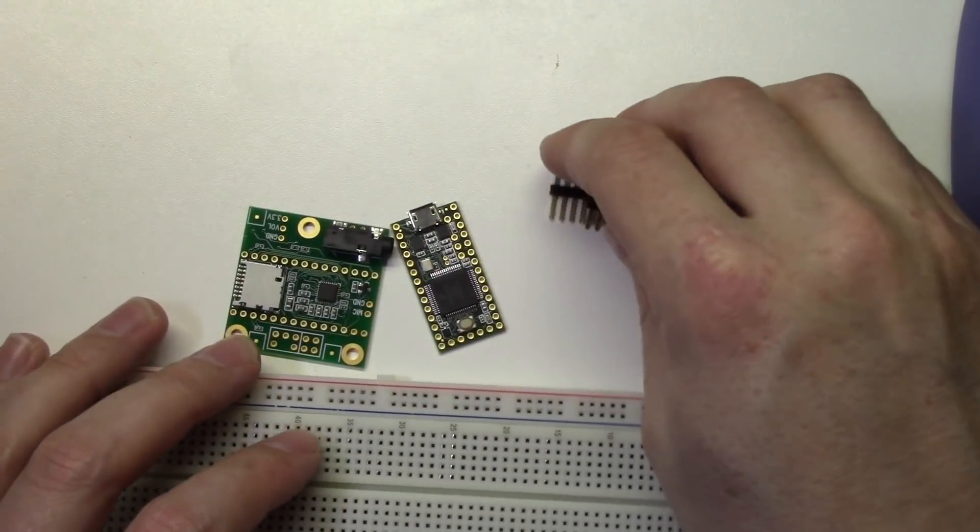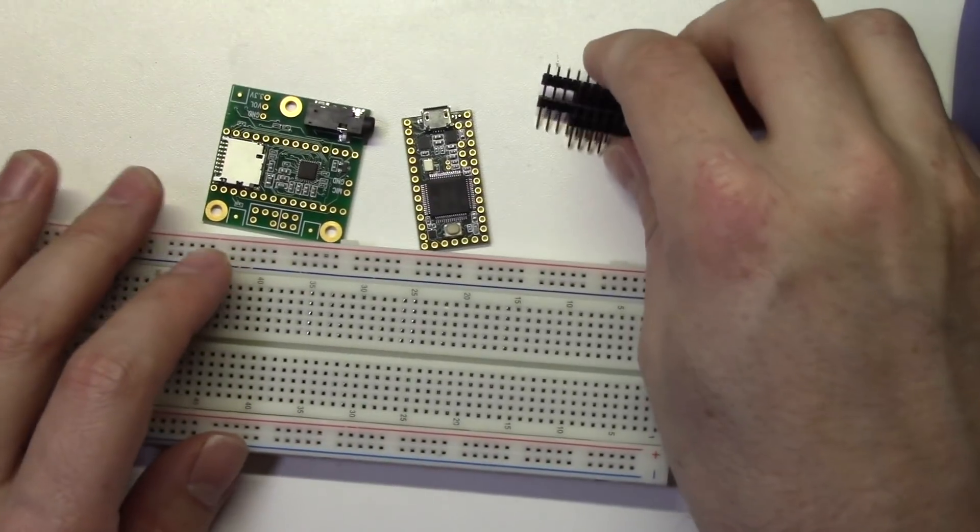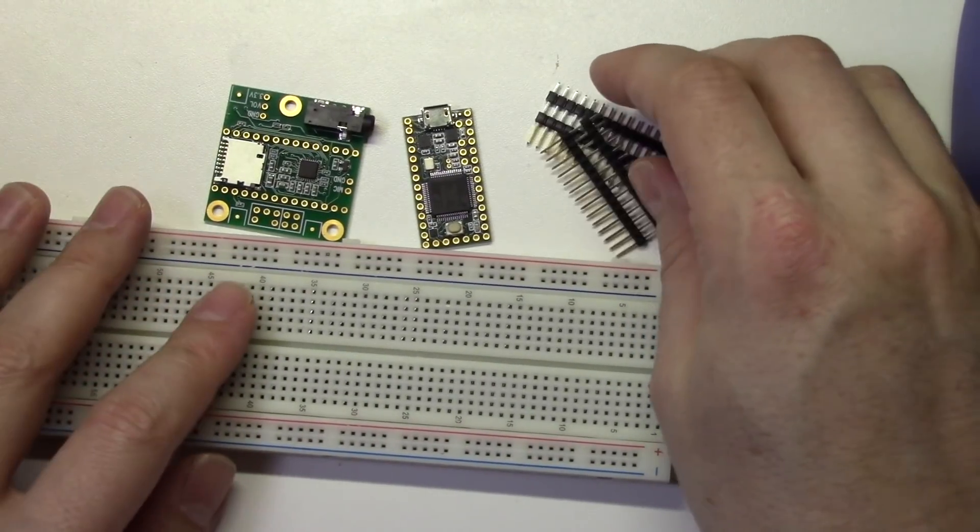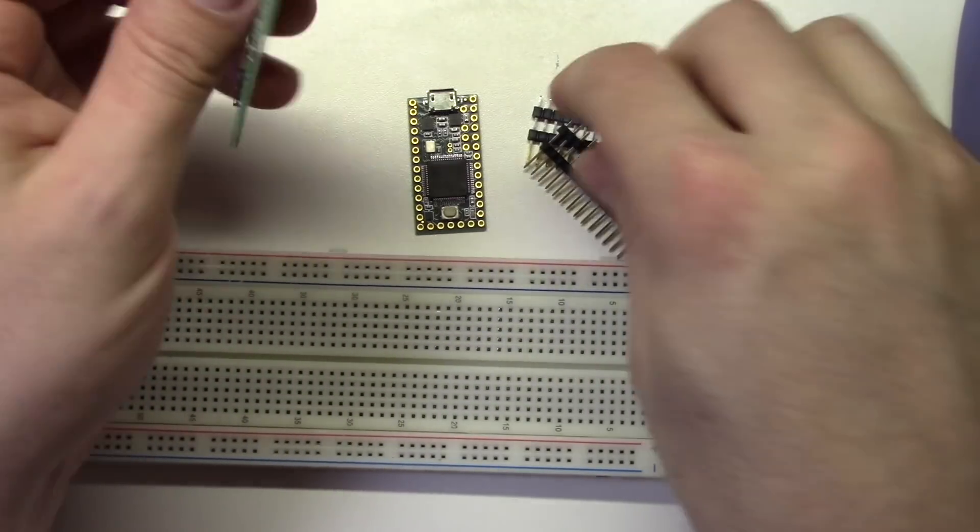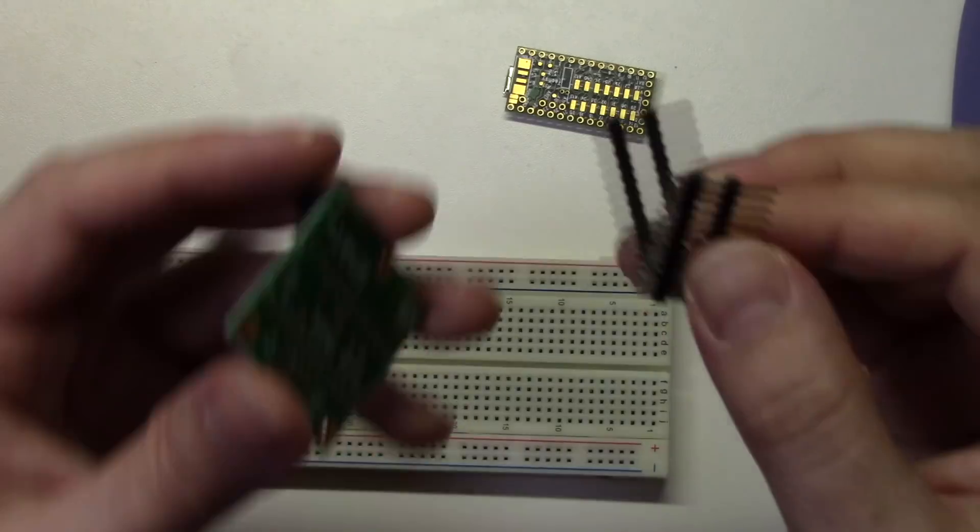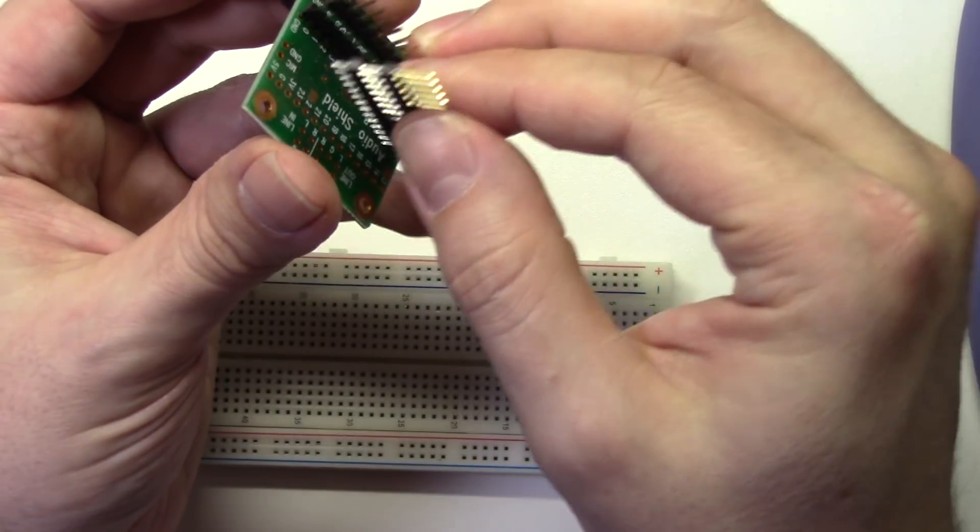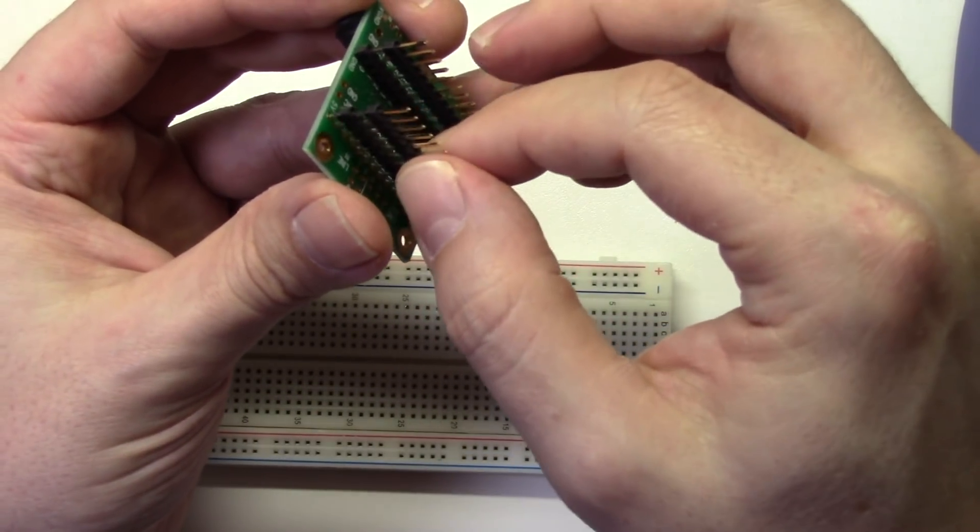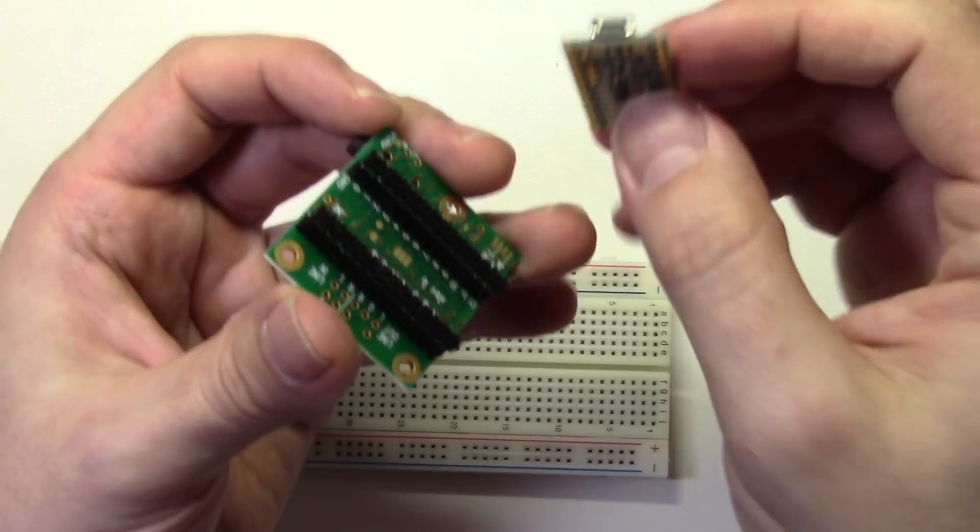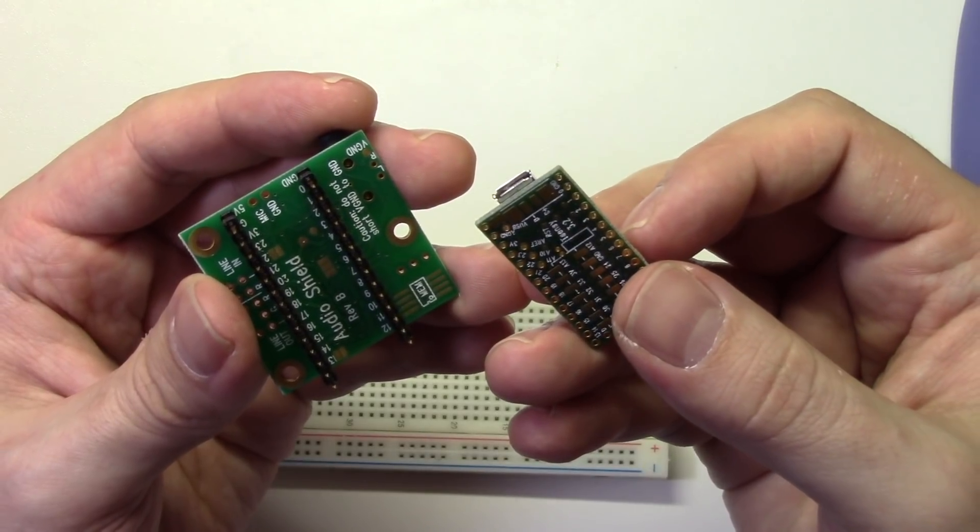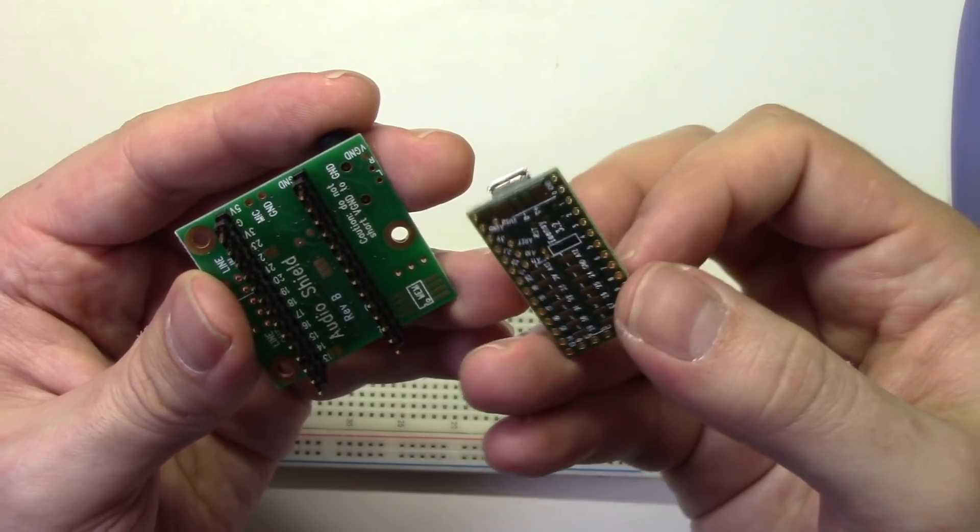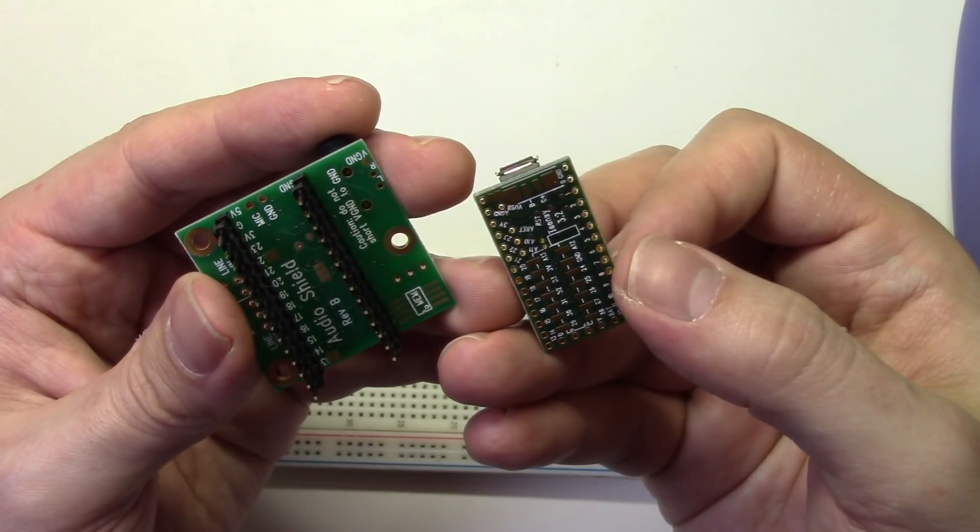It's very important to make sure that the pins are straight when you solder them to the Teensy. So to make sure that they are, we're going to use a breadboard to line everything up. Now insert the short side of the headers into the bottom of the audio board like this. Now place the Teensy on the long side of the pins, making sure that the labels on the audio board and the Teensy board match up.